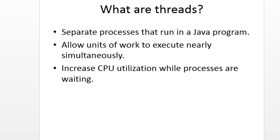Okay, what are threads? They're separate processes that run in a Java program, allow units of work to execute nearly simultaneously, increase CPU utilization while processes are waiting. So threads allow us to take advantage of the time when our program might be waiting for something. The biggest example we often think of is waiting for network data.